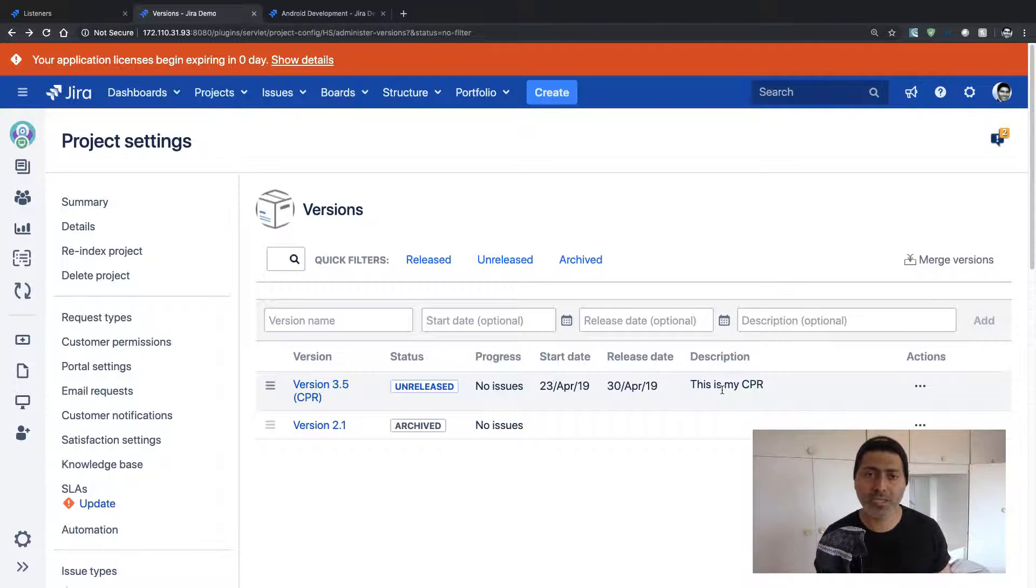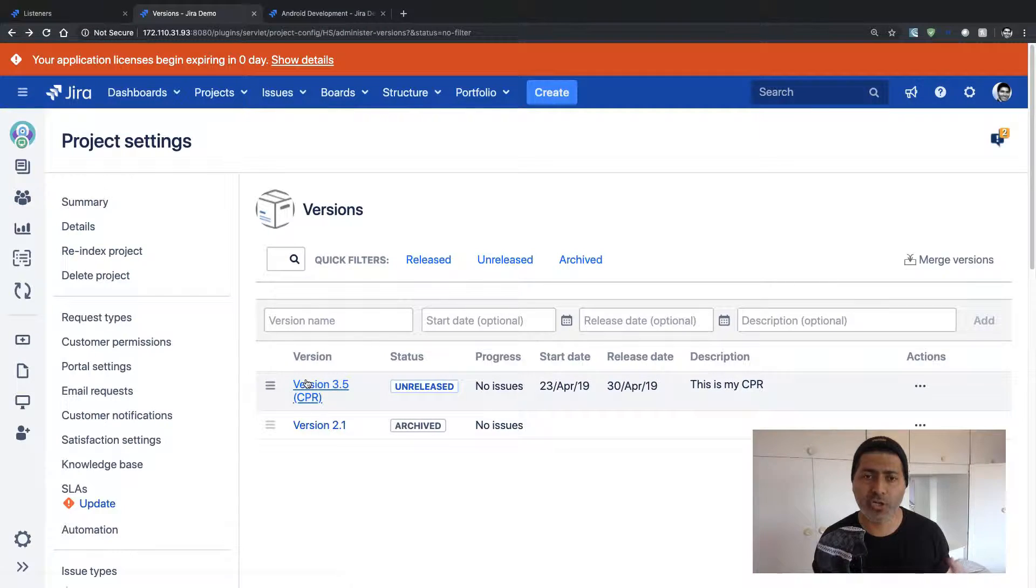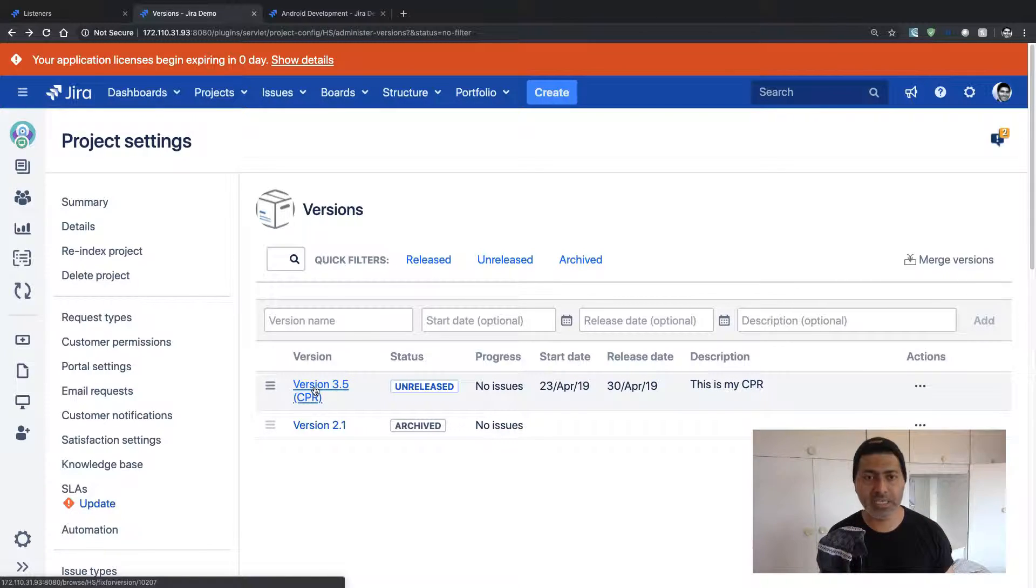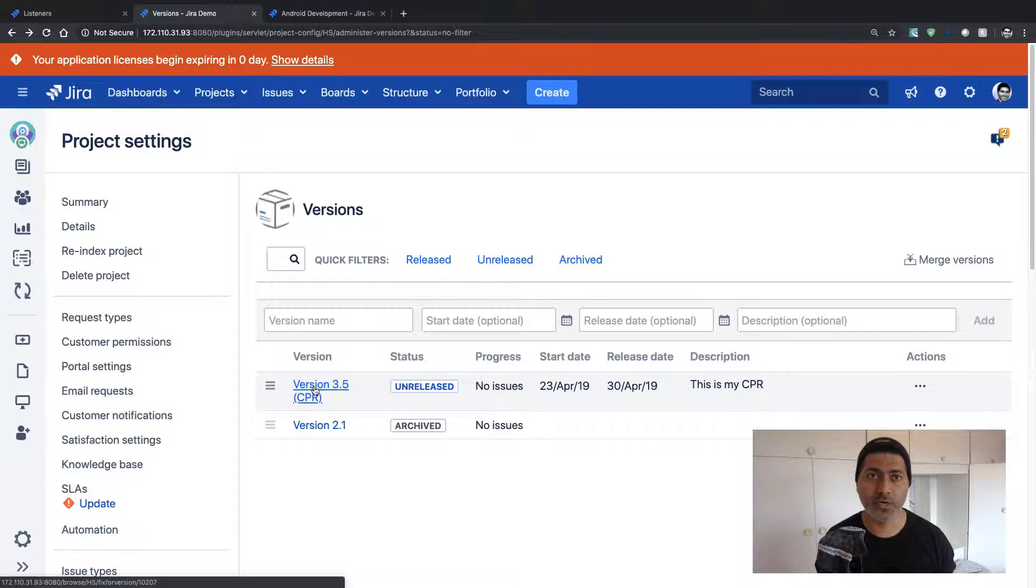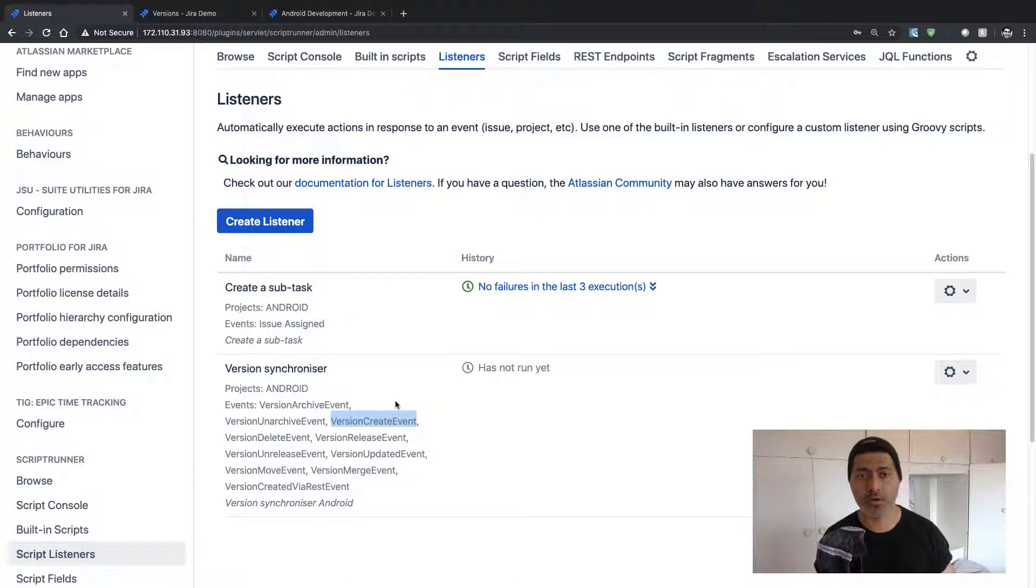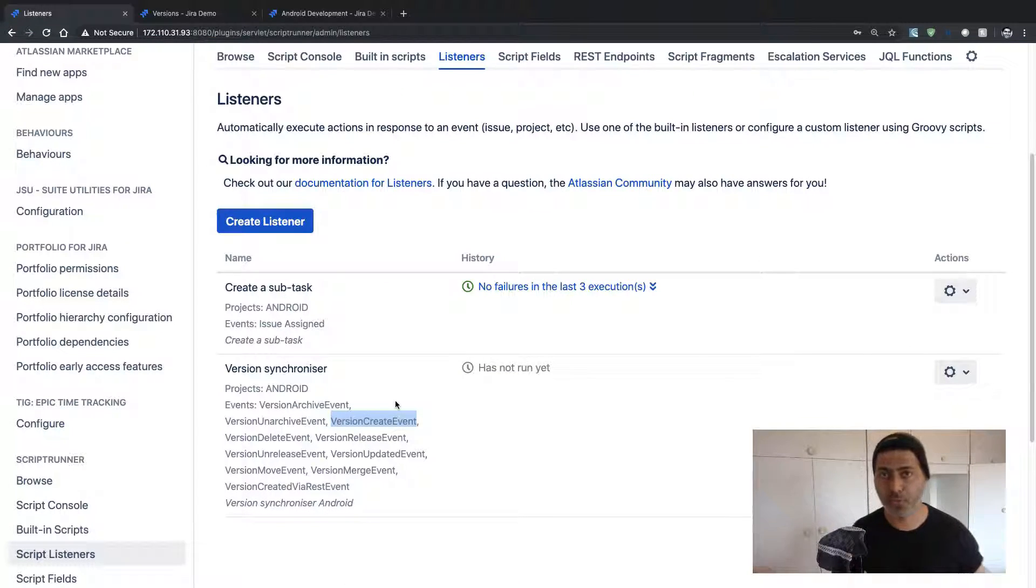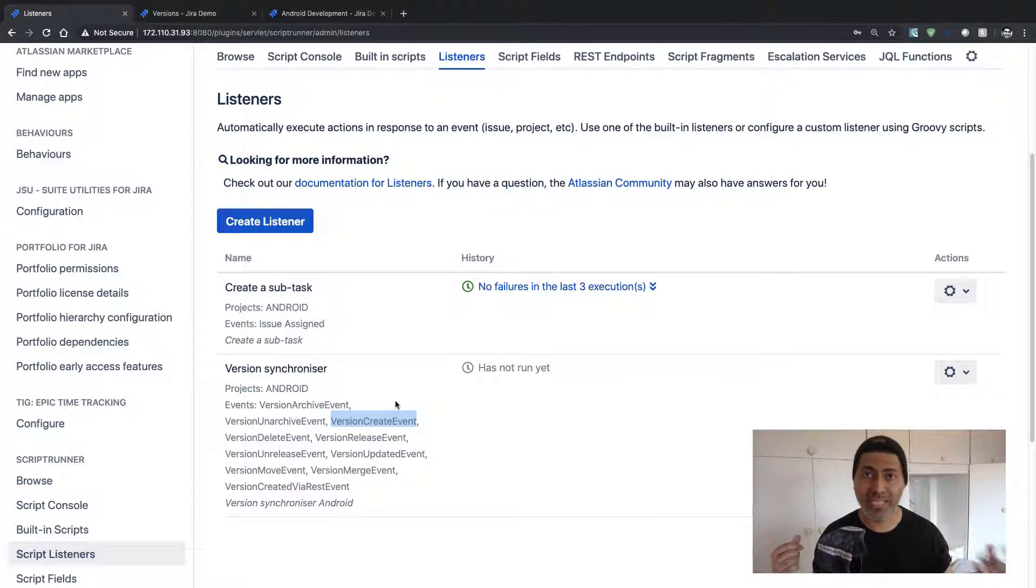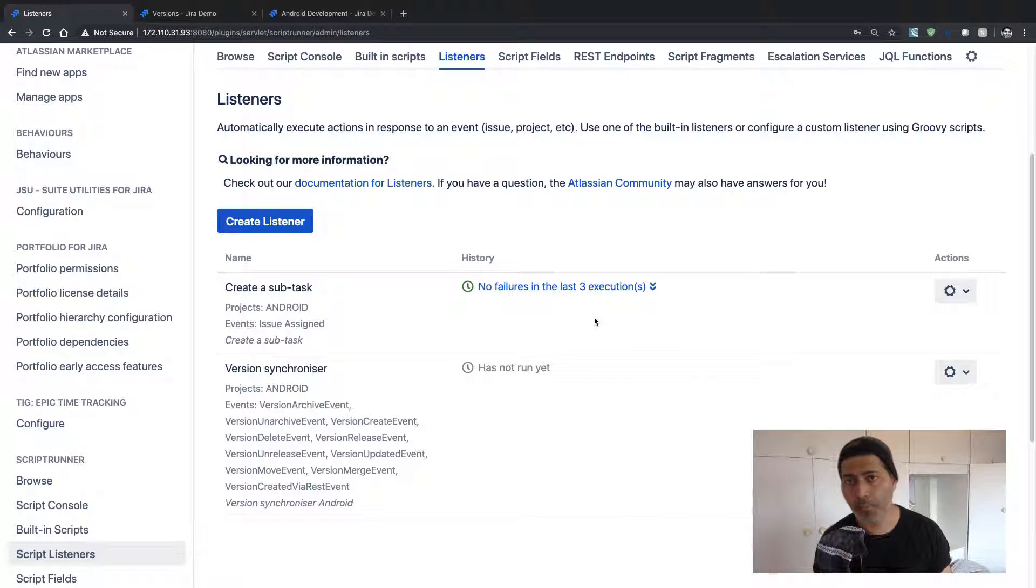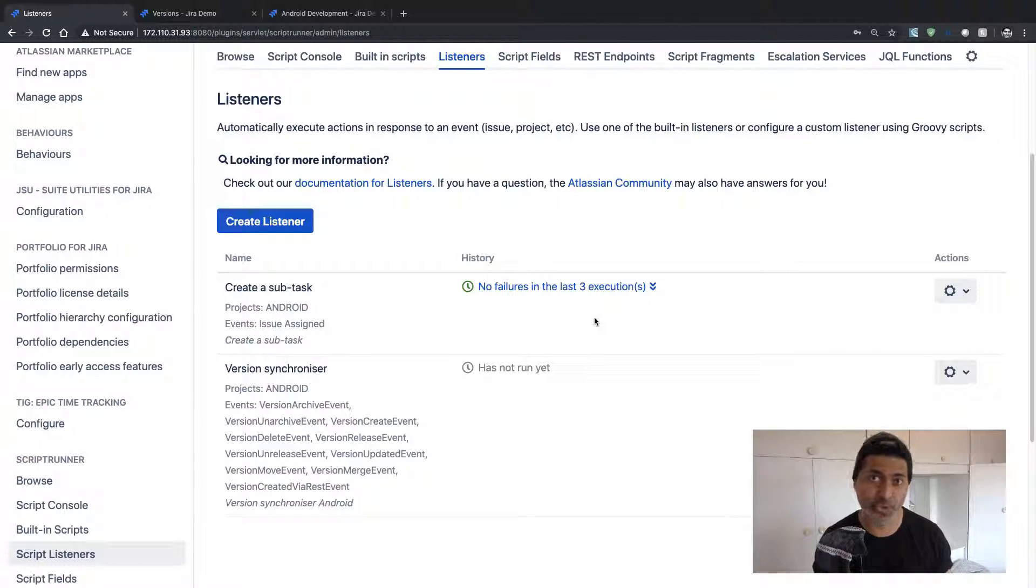And the good thing is that this particular version is only applicable for this project. You can definitely have different sets of issues for individual projects, but the version name and dates can be the same. So this is a very good example of using ScriptRunner for Jira.